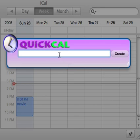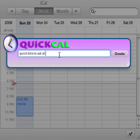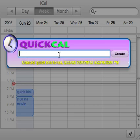There are a lot of different ways you can talk to this thing. I'm going to say "quick bite to eat at 7 p.m." — I'm not specifying a day here, but it knows the next 7 p.m. that comes up is the one I'm talking about. As you can see, now my calendar is filling up for tonight.